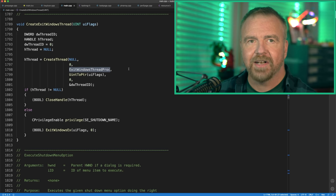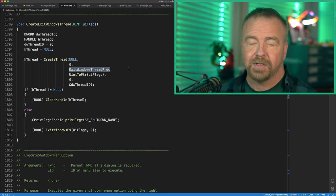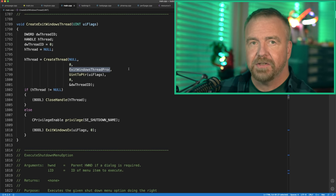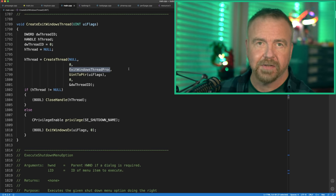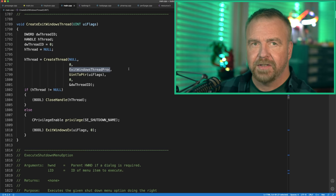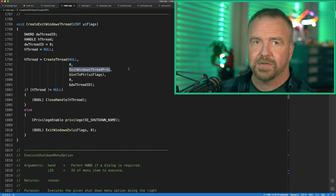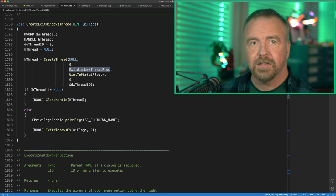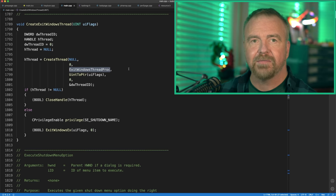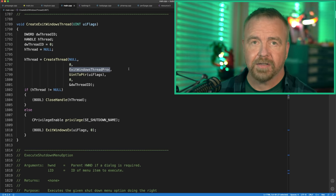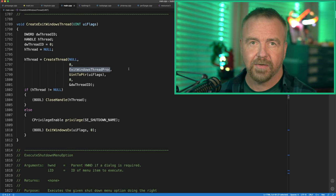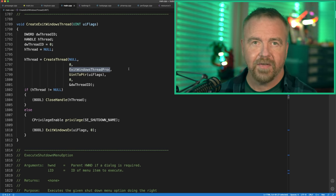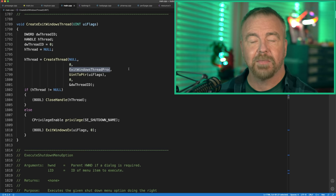Task Manager places a high priority on responsiveness and never hanging, but there are certain system calls that can unfortunately block for a long time. One such example is the function for exiting Windows — depending on the circumstances, it can take a long time to return control to the caller. Because I do not want to block the main UI thread for Task Manager at all, the solution is to spin up a separate thread and invoke the API on the new thread. That way, if the API blocks, the Task Manager application is still free to continue, and when the API finally returns, that's when the exit Windows functionality will actually be invoked.